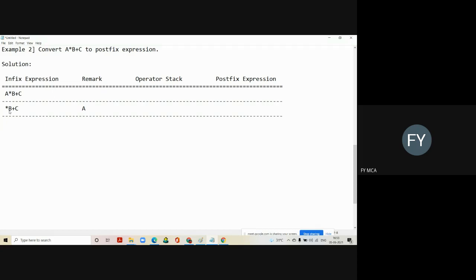In the third step we will take the decision at the remarked column — we will check whether it is an operand or operator. We found that A is an operand; we have to put it into the postfix expression. So as soon as you shift A into the last column, the remaining string becomes B plus C and multiplication goes into the remarked column.